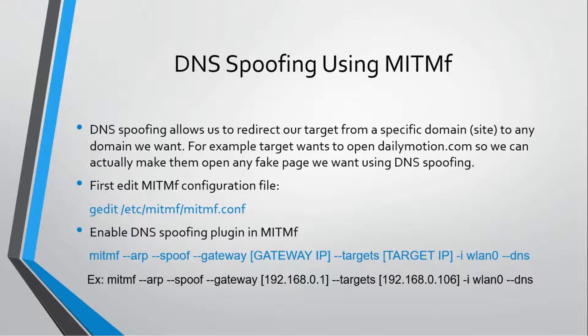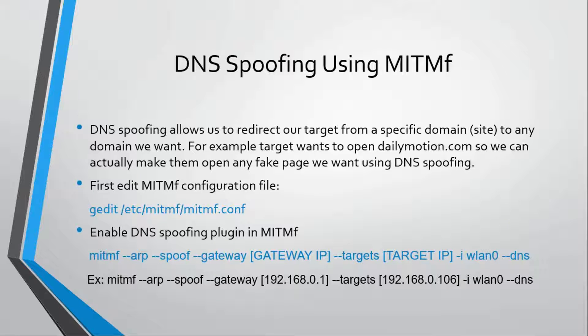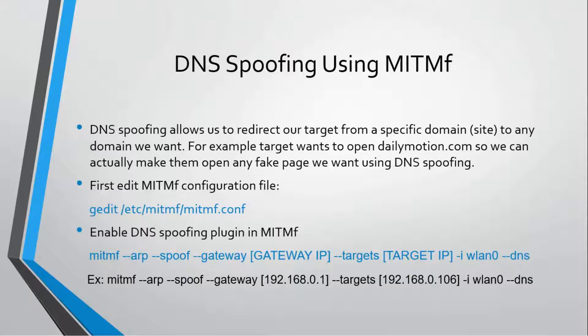We are going to talk about DNS spoofing. DNS spoofing allows us to redirect our target from a specific domain to any domain we want. DNS is a service called Domain Name Service that translates web URLs to IP addresses.